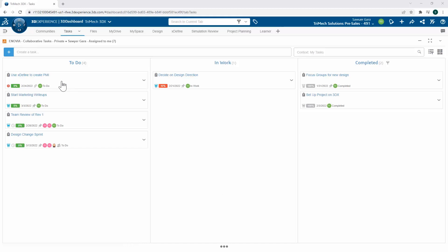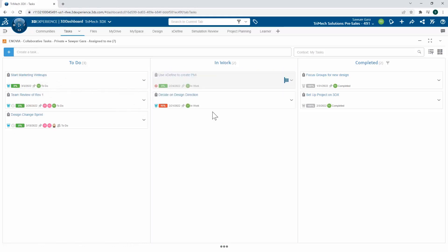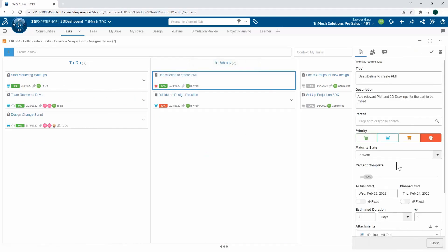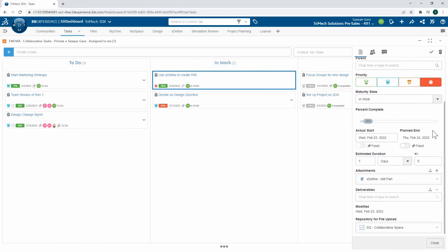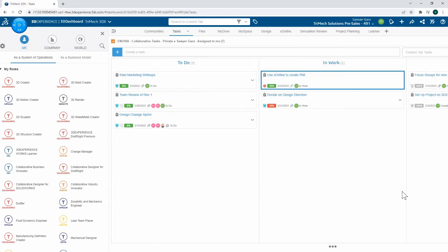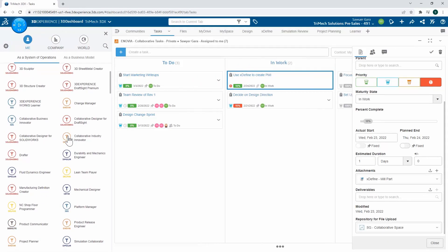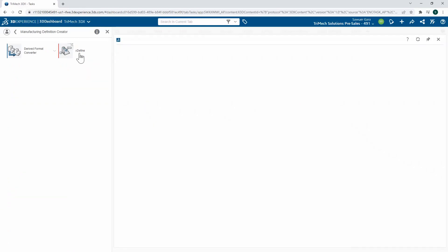Looking at my tasks, I have one to create the PMI and use X Define. When I open up this task, I see it's urgent so I might want to start working on it right now. I can see the part that I want to use, and fortunately for me, I can open this up directly inside of X Define so I don't have to search for it later.